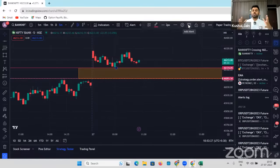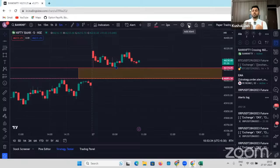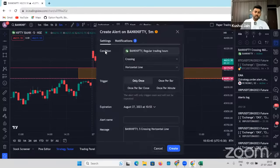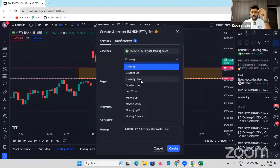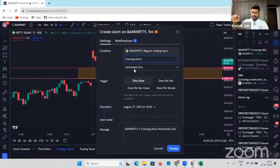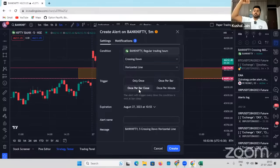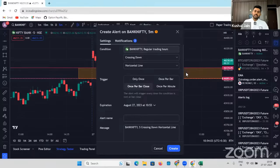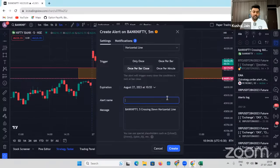I don't endorse or promote any third-party products — it is totally up to you. Whatever I'm showing you, I use in my day-to-day trading. I'm platform neutral. I'll click on Add Alert. I would say: whenever Bank Nifty, that is the spot chart, is crossing down a horizontal line that I've plotted, and once per bar close — that means if it closes below — I want to take a trade. I can keep the alert name as anything, for example 'Bank Nifty Price Action Levels.'